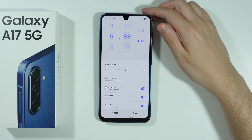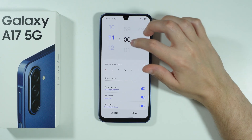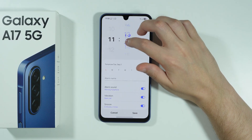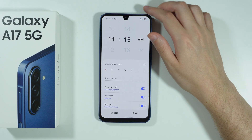So let's go ahead and press it. Then we can set up when the alarm should go off — so let's say I'm going to set it to 11:15 AM.